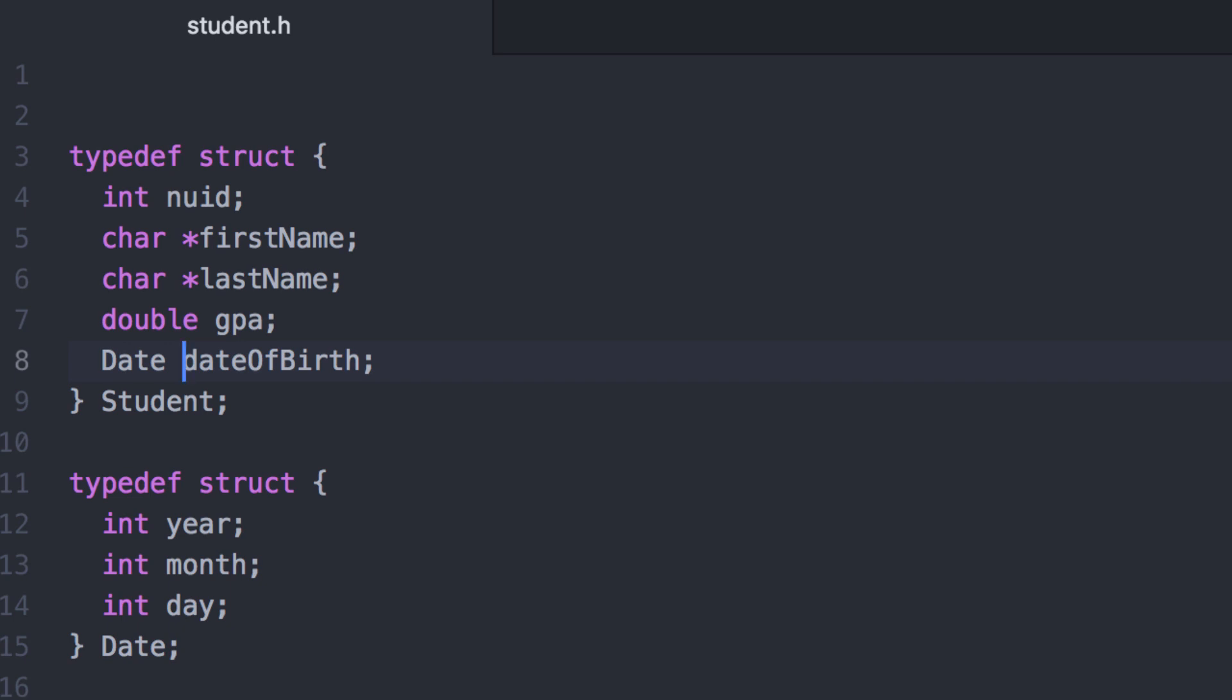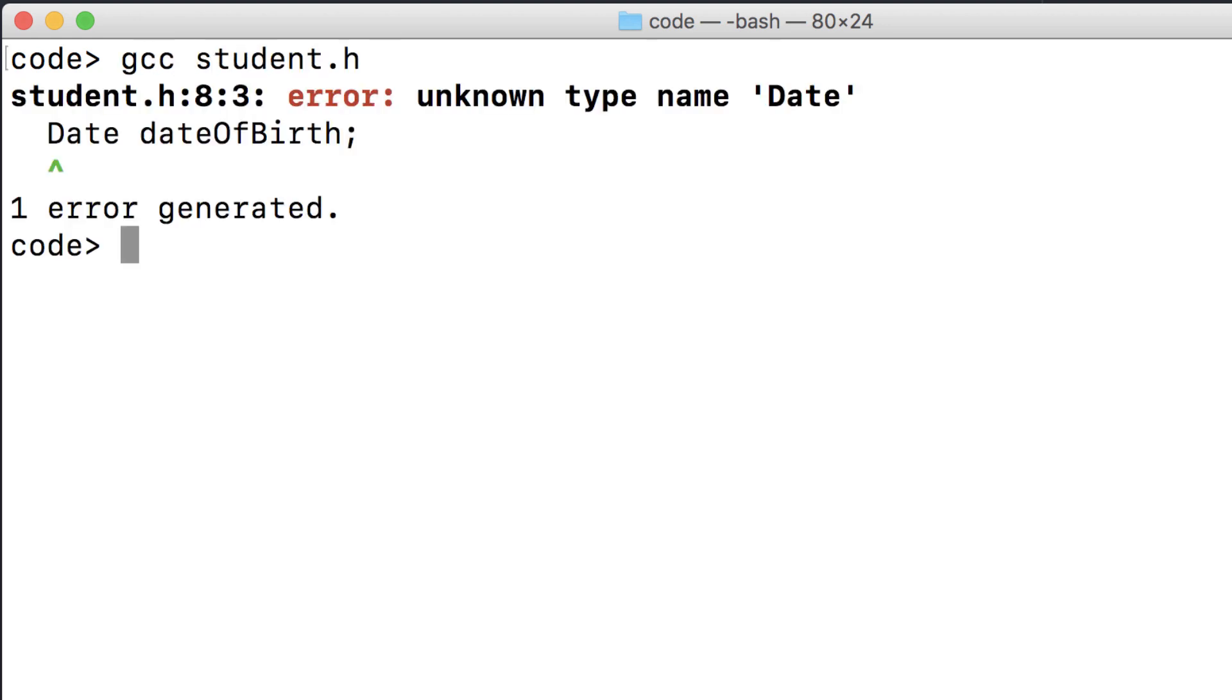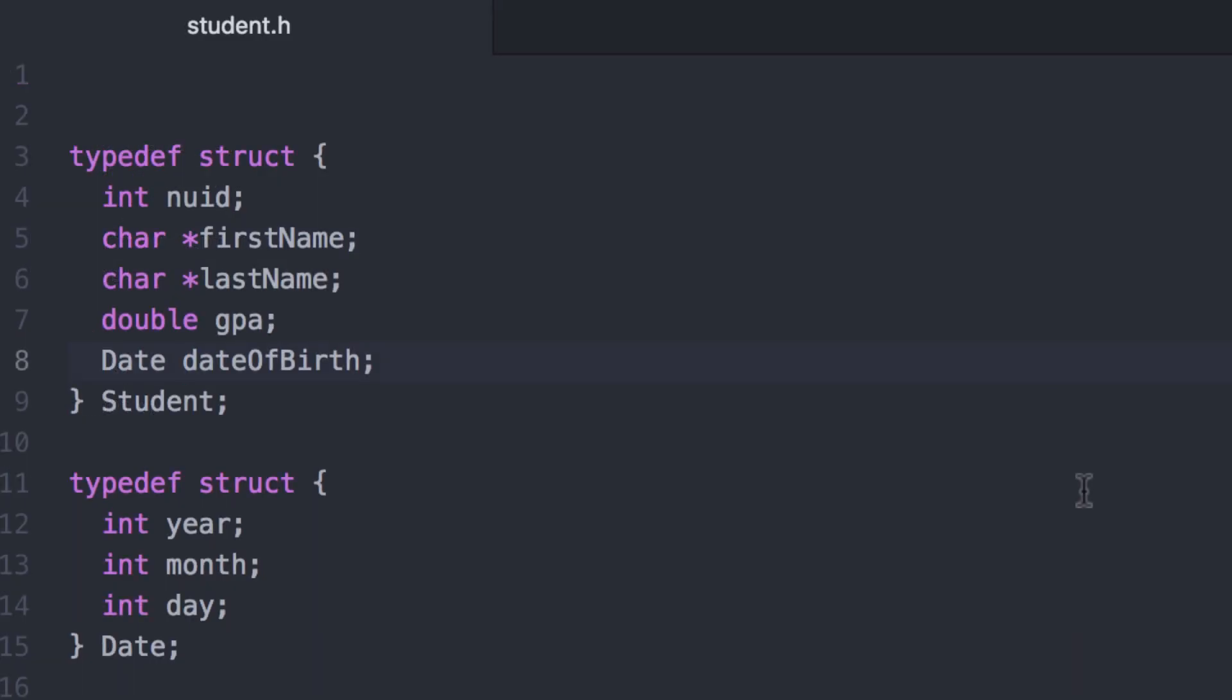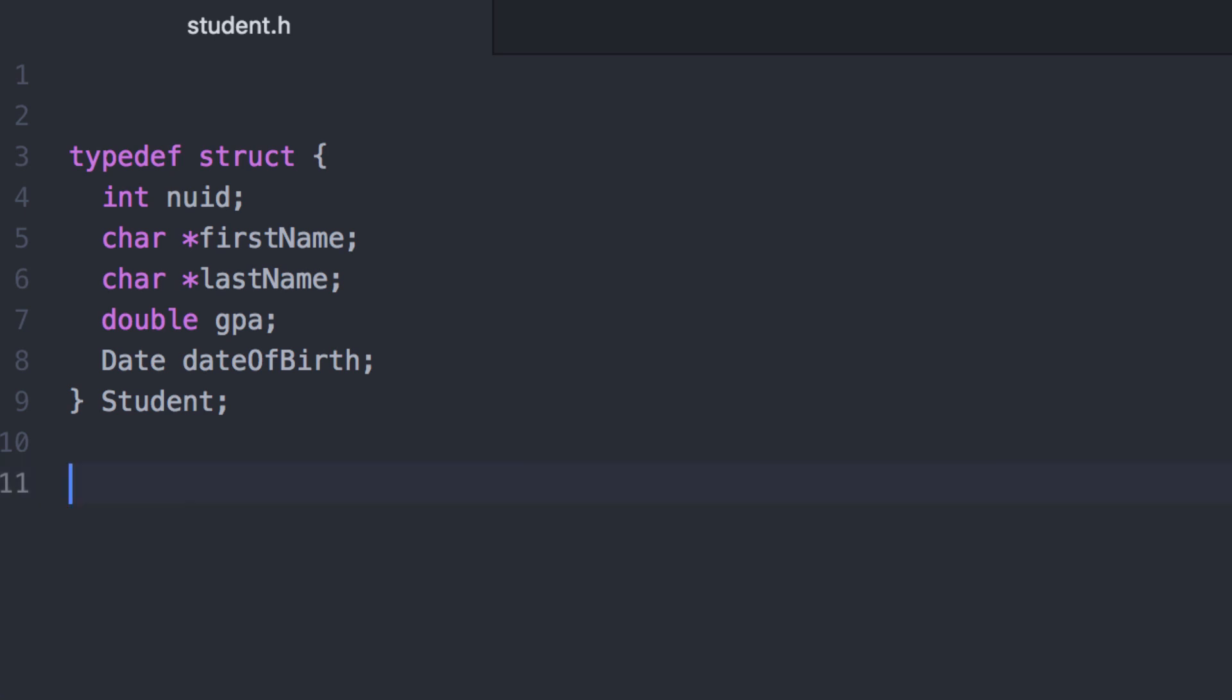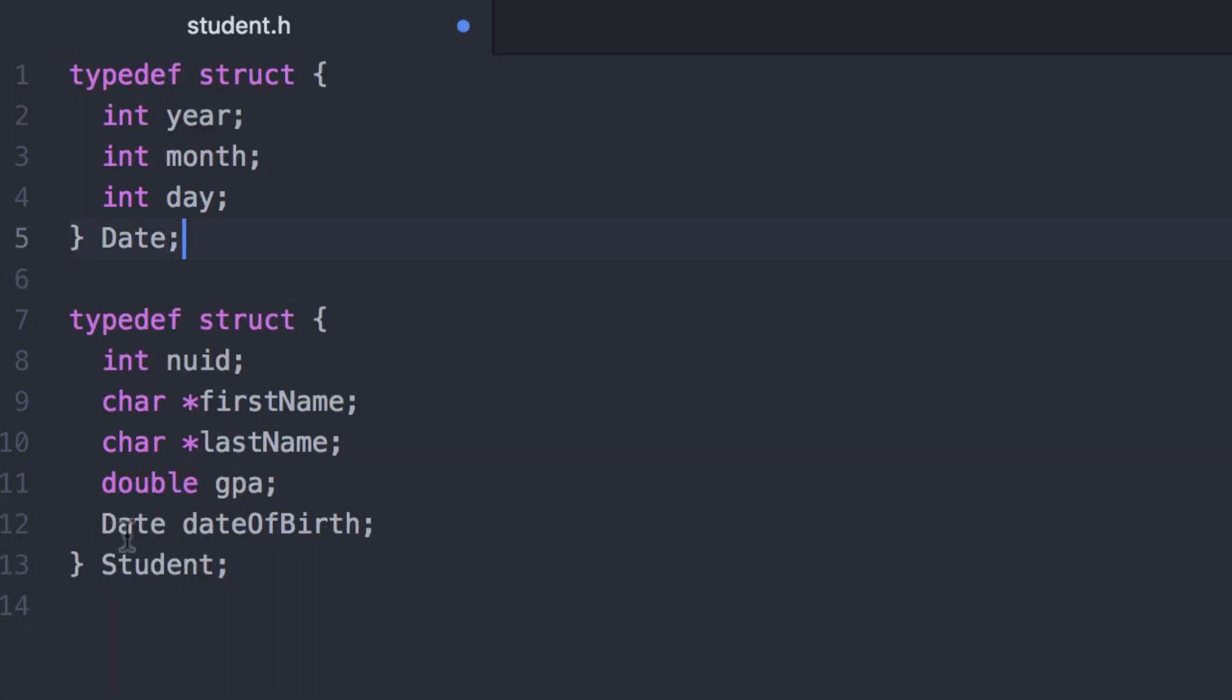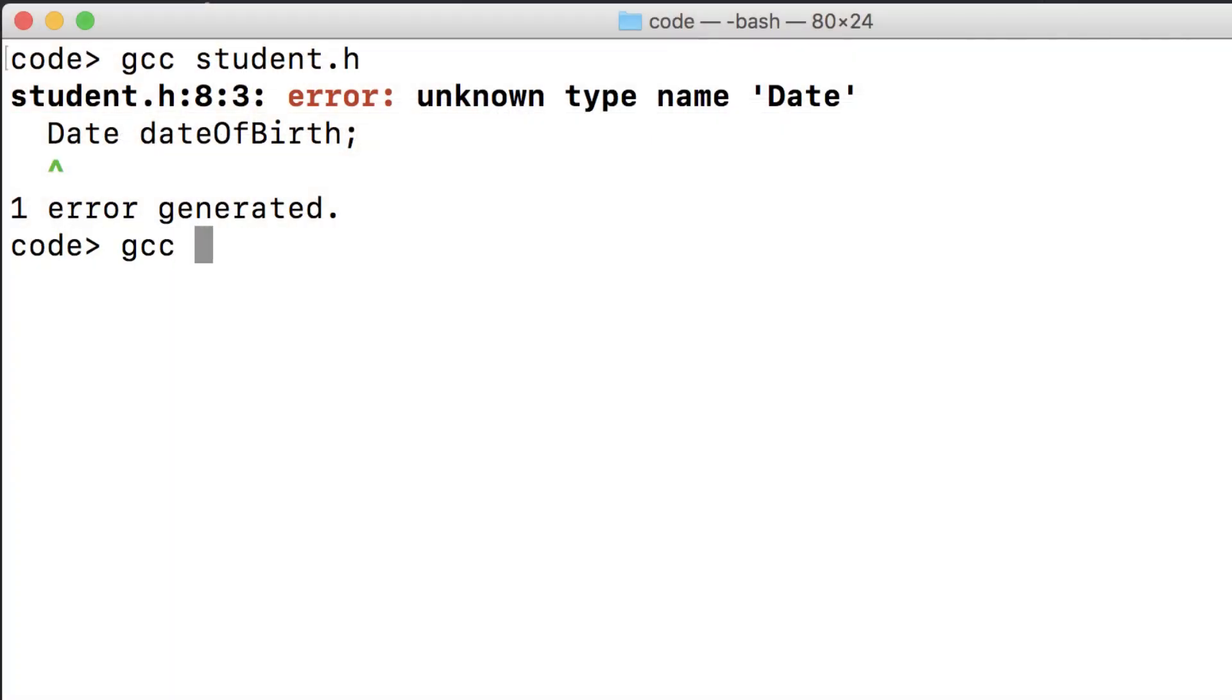A structure can contain other structures, just like a structure can contain other variables. There is a problem, however. Now this is only a header file, but we can still compile it to check for syntax. And it doesn't know what date is. Just as with variables, you have to declare structures before you can use them. I put date second here, when it should have been first, because we're using it in the second structure. So the order in which you declare your structures matters. And now it will compile.